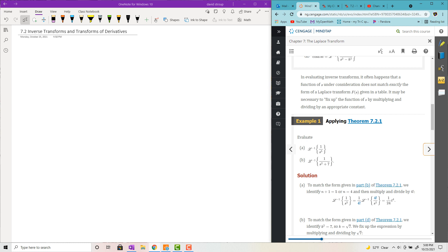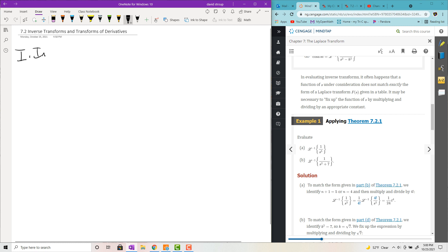Let's take a look at the inverse transform. Part one: inverses. Basically, you're going from some function of s and trying to put it back into some function of t.